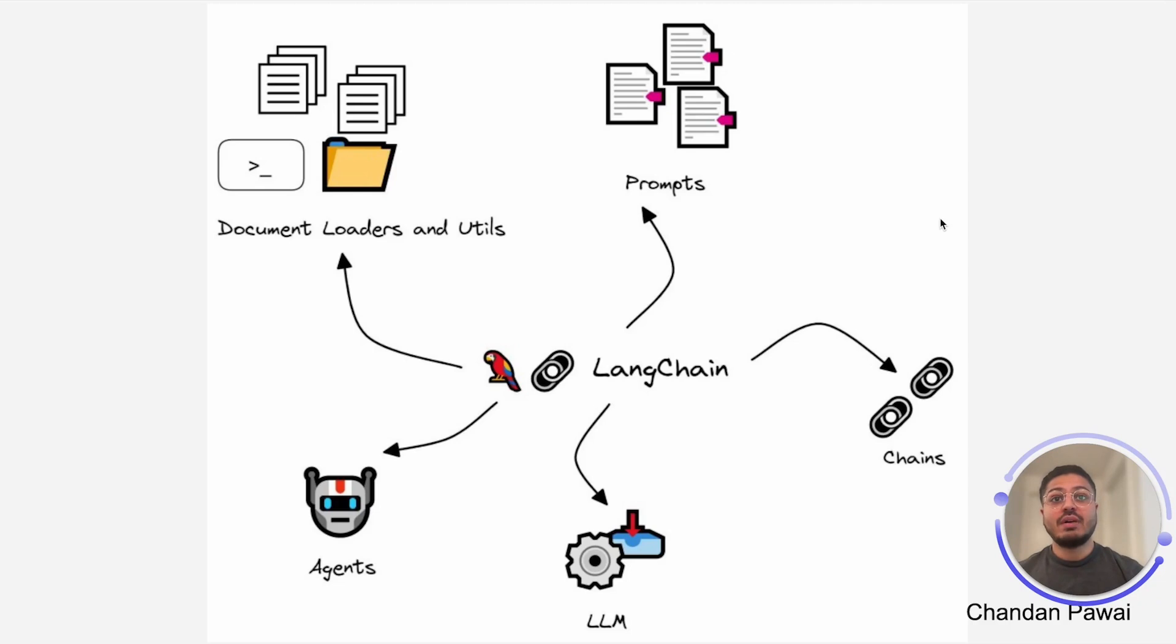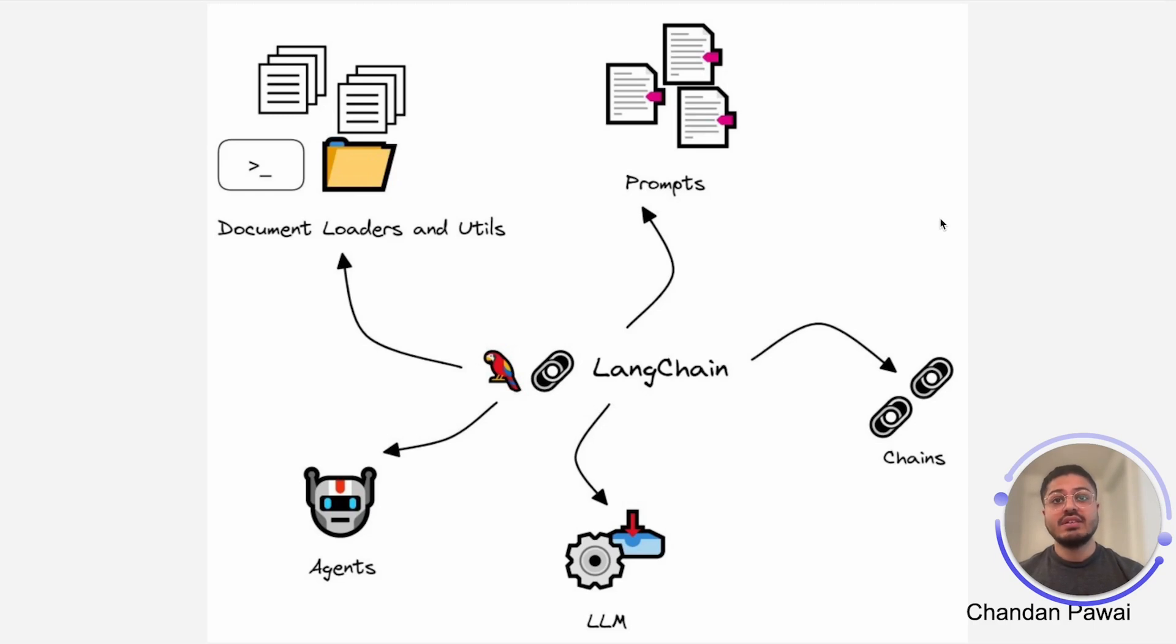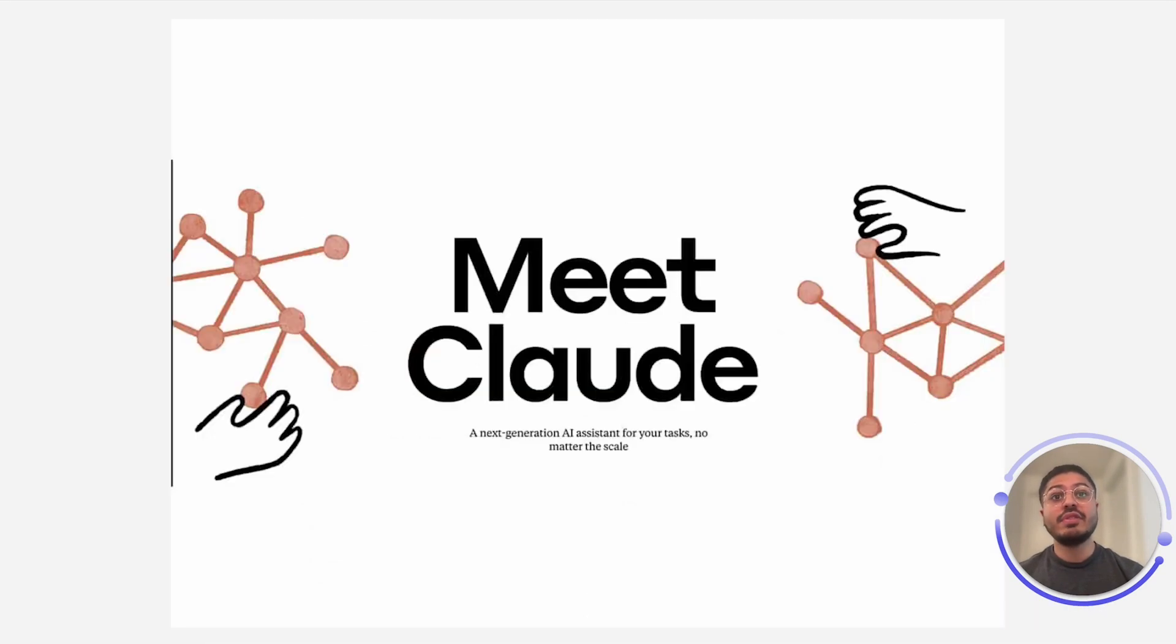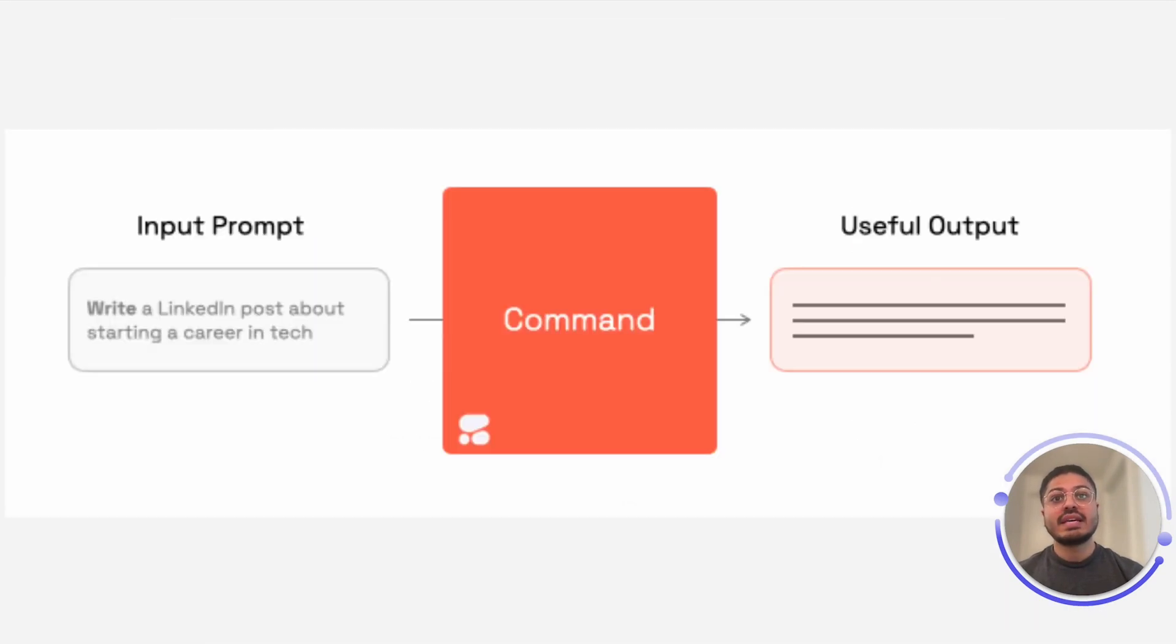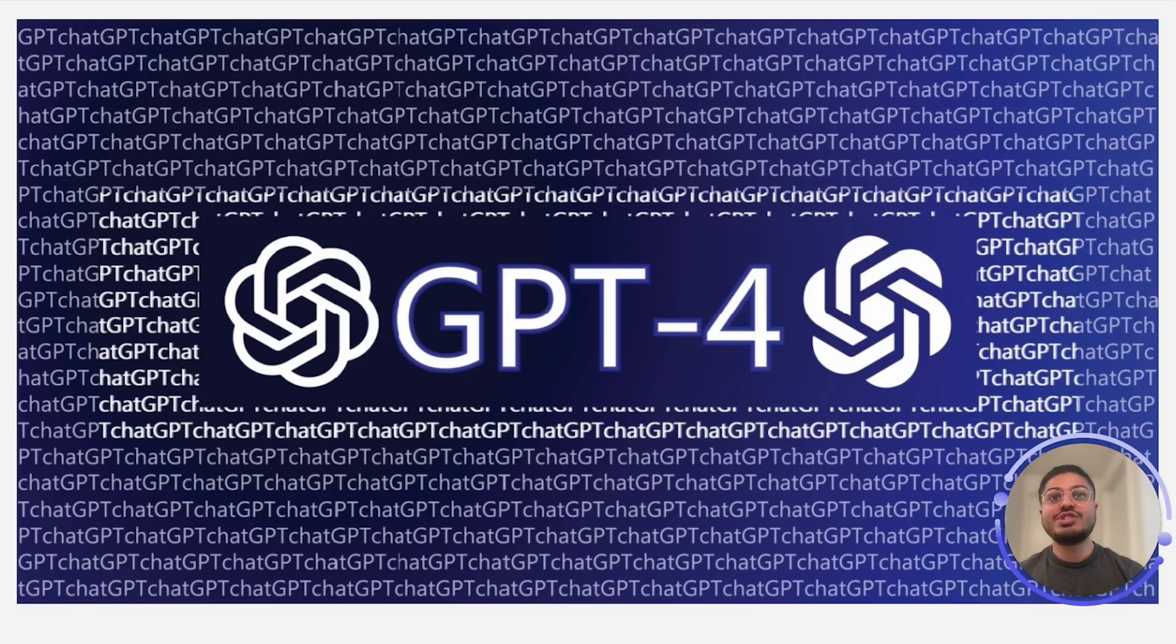To develop this chatbot, we will utilize the popular framework LangChain to allow us to flexibly communicate with the most popular LLM providers, such as Claude from Anthropic, Command from Cohere, and of course, GPT from OpenAI.